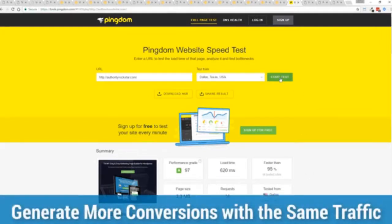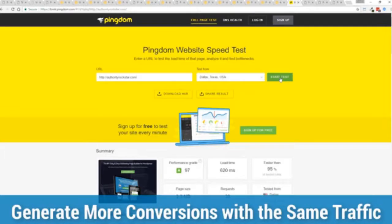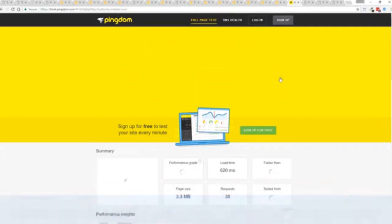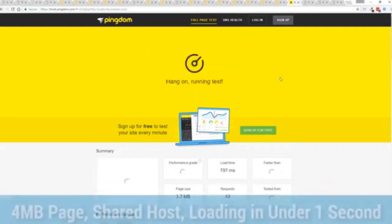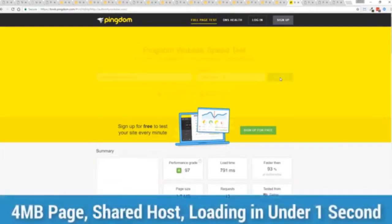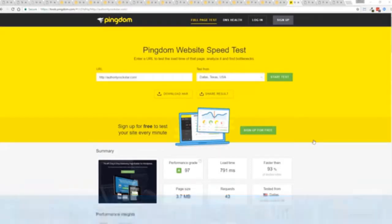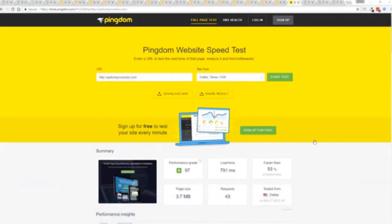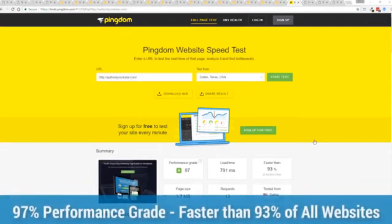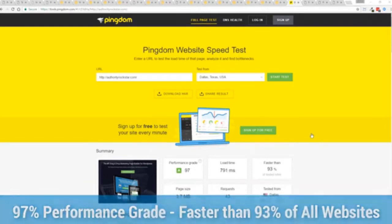This is that exact same page you can see the URL at the top here and again this is on a shared host. You can see right here right now 97 performance grade faster than 95% of all other websites and it's loading in just over half a second. But let's refresh that and see how fast we get just to show you live and there you go you can see again the page loaded in under a second that's lightning fast.